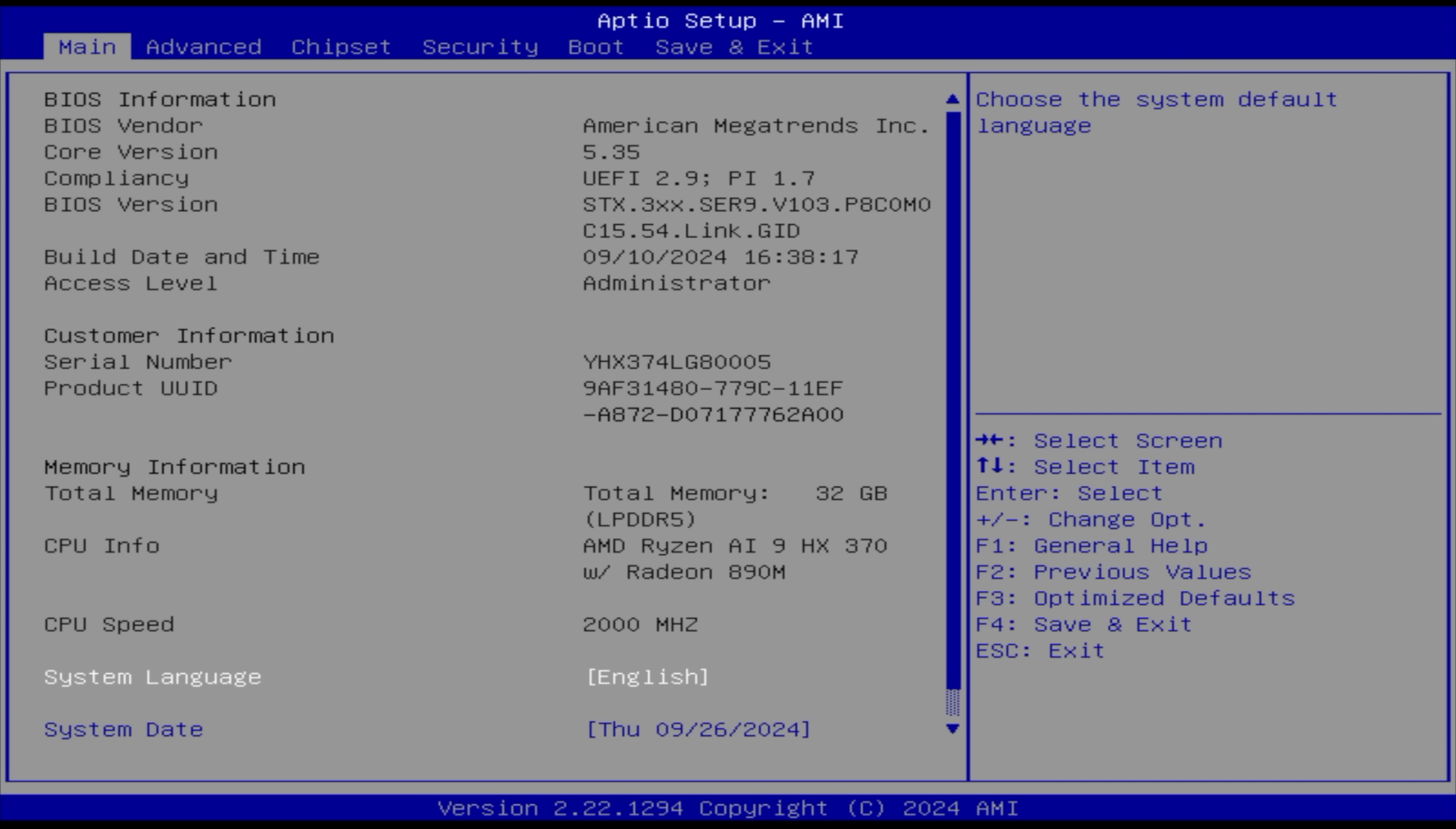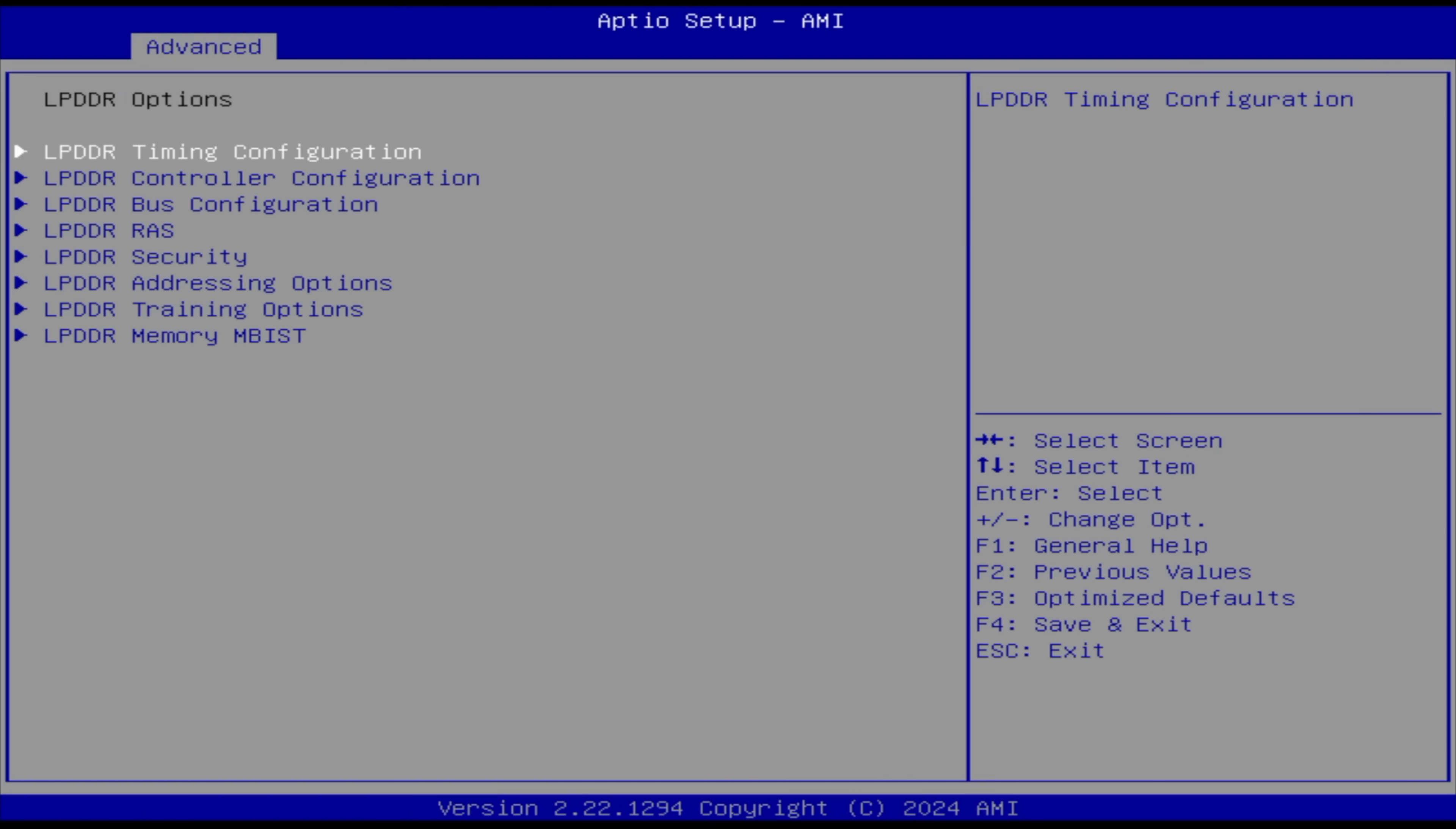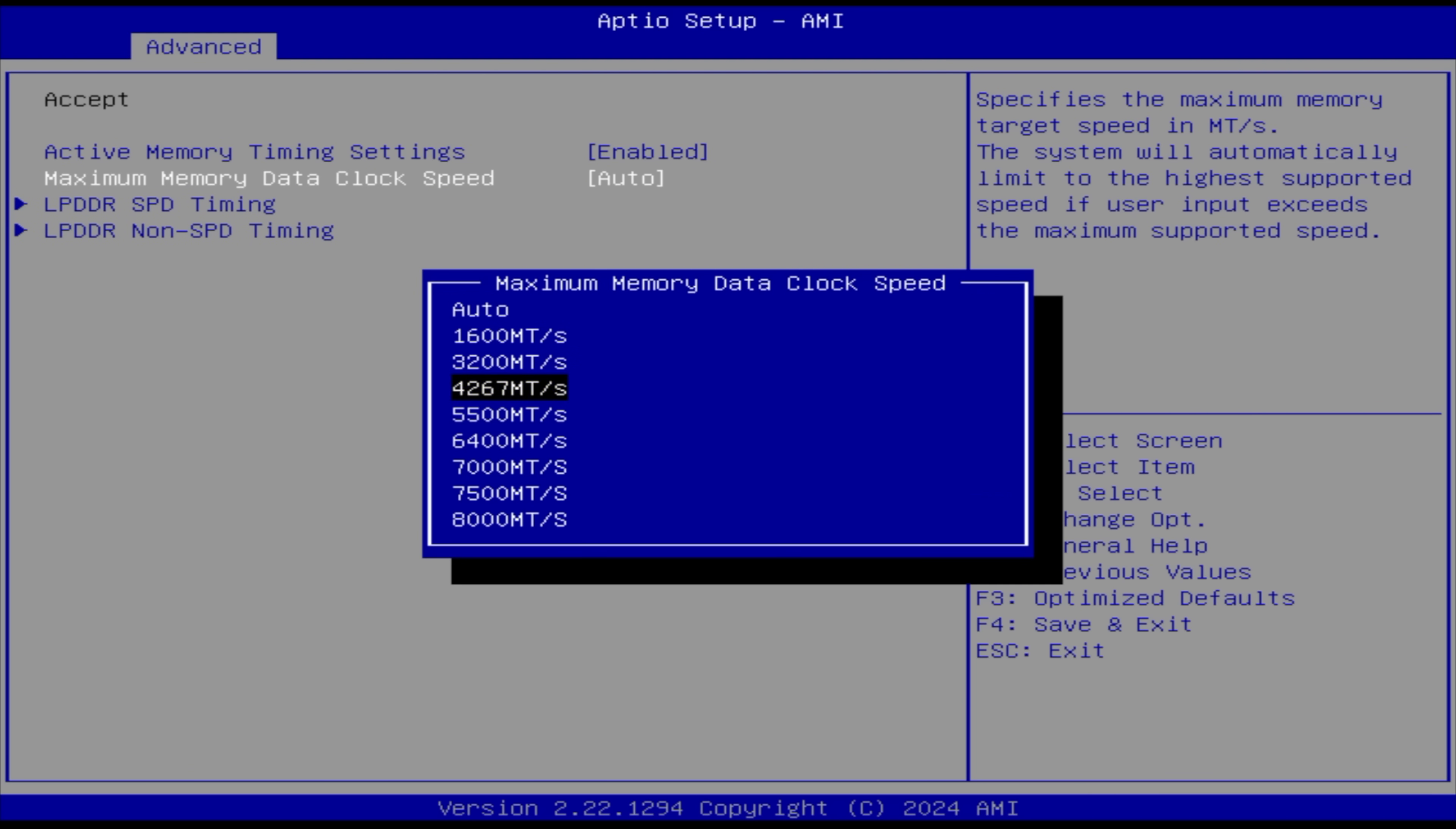So first things first, wanted to give you a look at the BIOS here, and I did find a few interesting things that we will be testing out in the future. Heading over to Advanced, we've got AMD CVS, hardware monitoring. We can adjust the fan here manually if we want to, but the thing that I found here was in AMD CVS, UMC common options, and before we get in here, I do want to mention that B-Link does not recommend messing around with any of these settings here. This is our RAM option, timing configuration.